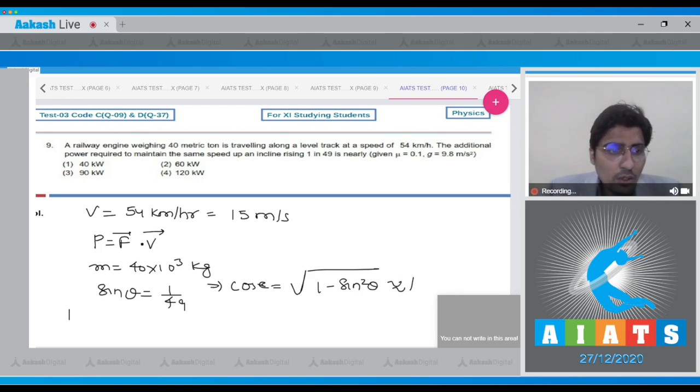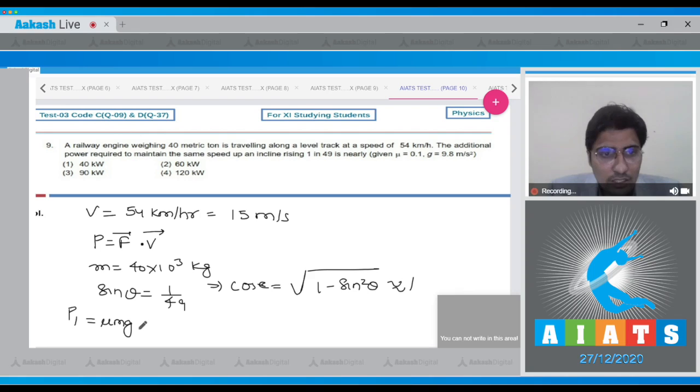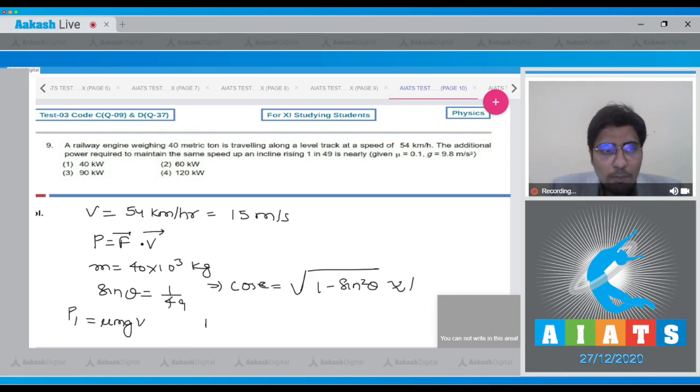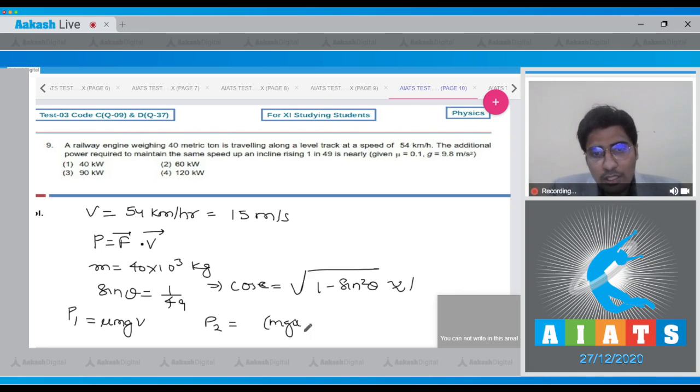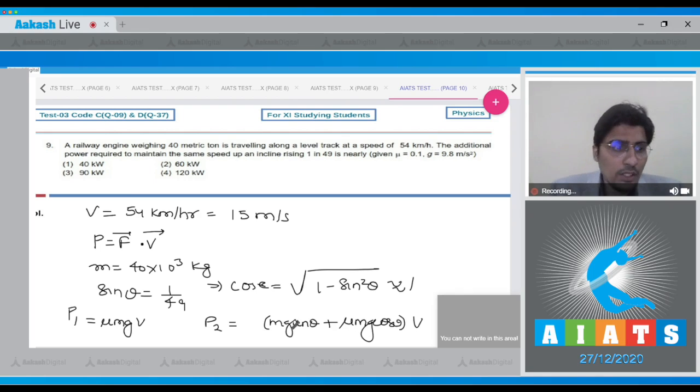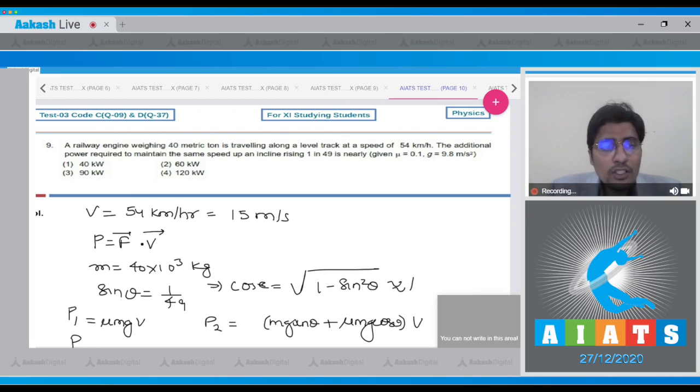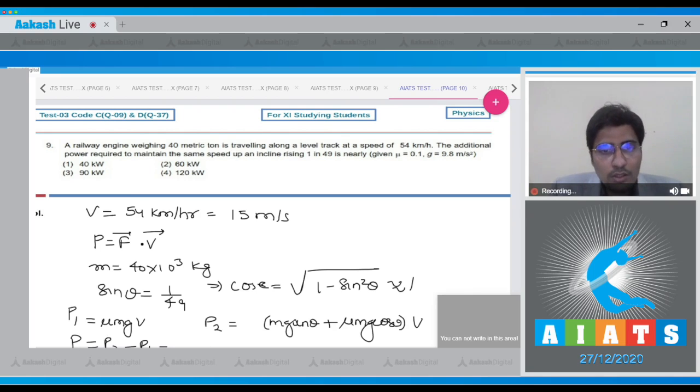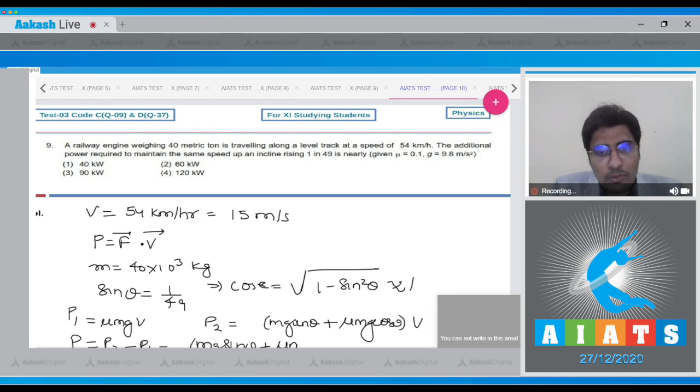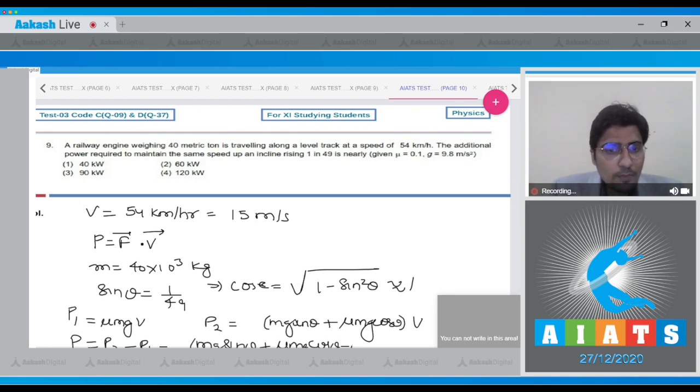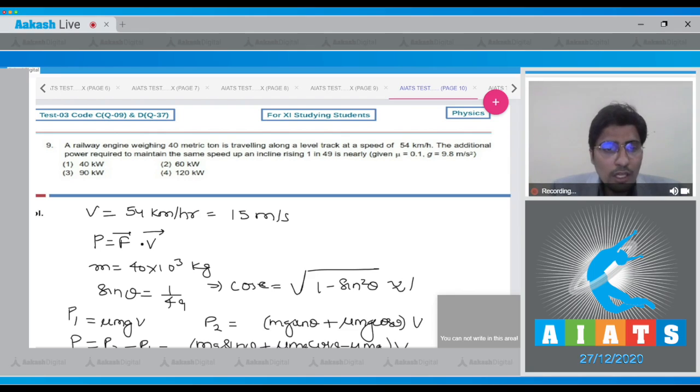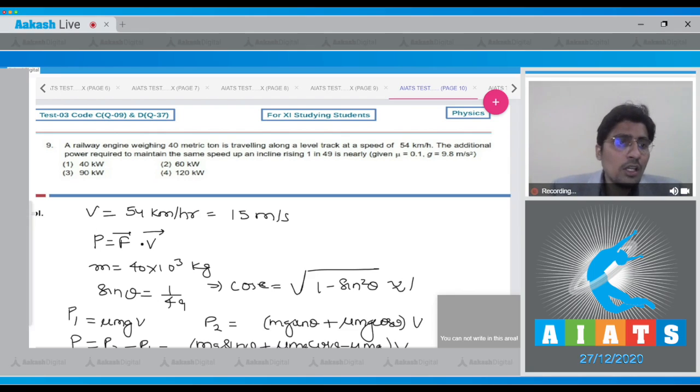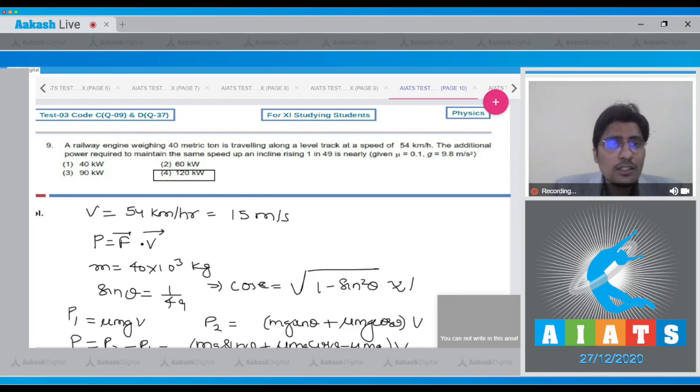Now the power required on the level track will be equal to mu mg, that is the frictional force multiplied by the velocity. And the power required to move up an inclined plane, that is P2, will be equal to mg sin theta plus mu mg cos theta into v. So the additional power can be written as P2 minus P1, that will be equal to mg sin theta plus mu mg cos theta minus mu mg into v. Now, all we need to do is substitute the given values, and as we substitute the values we get a value of 120 kilowatts. Meaning that for this question the correct answer is option number 4.